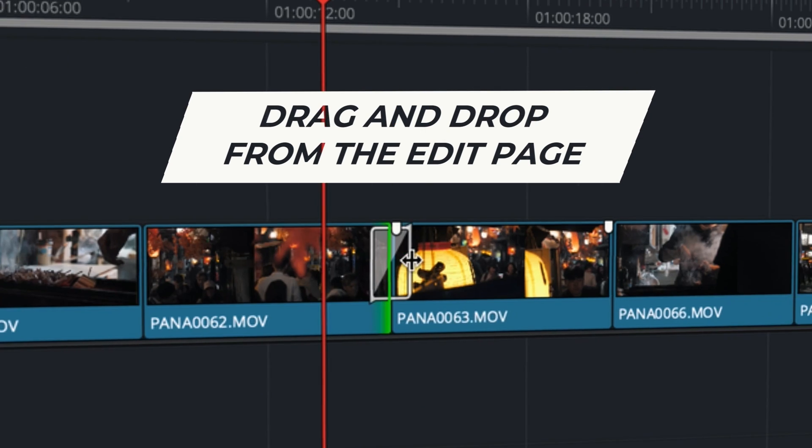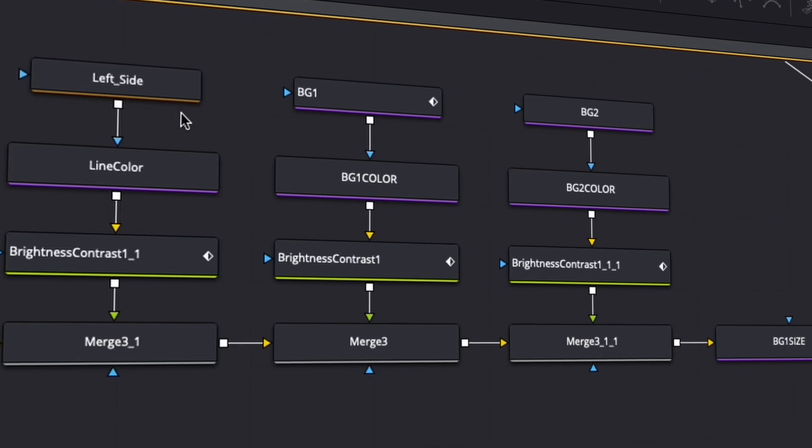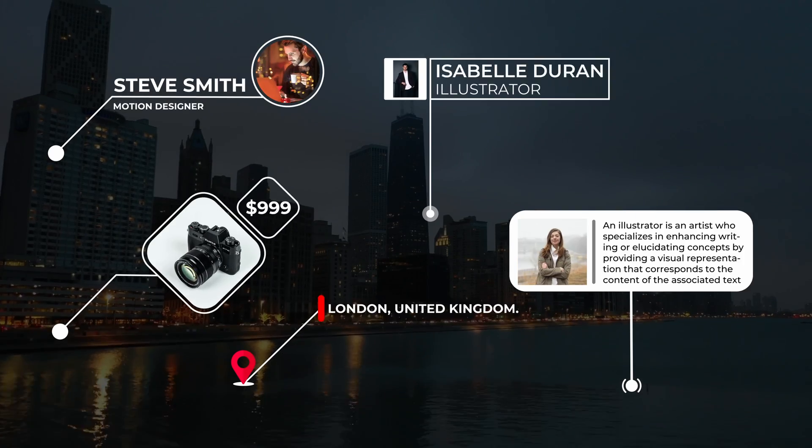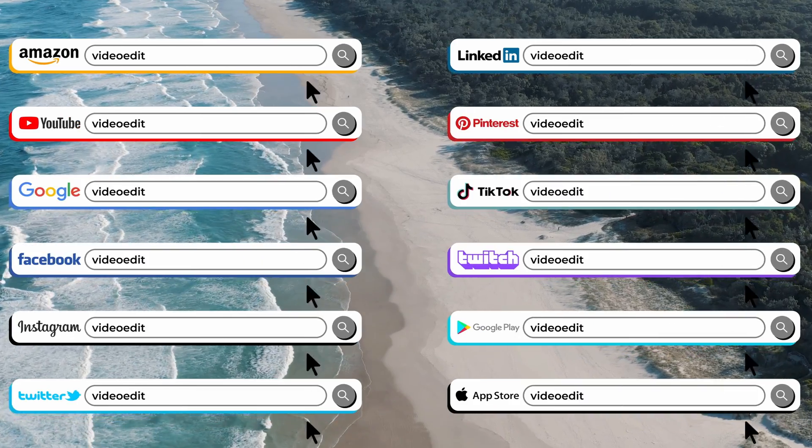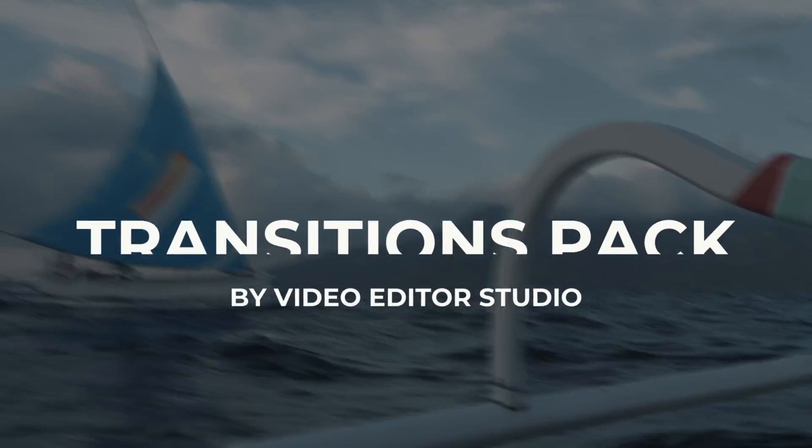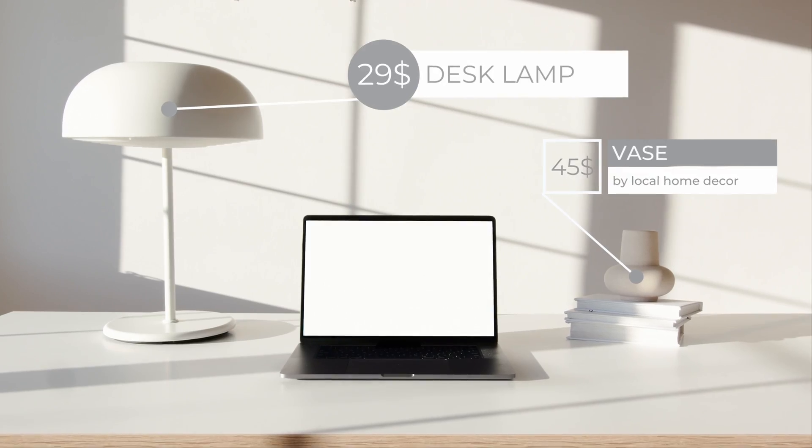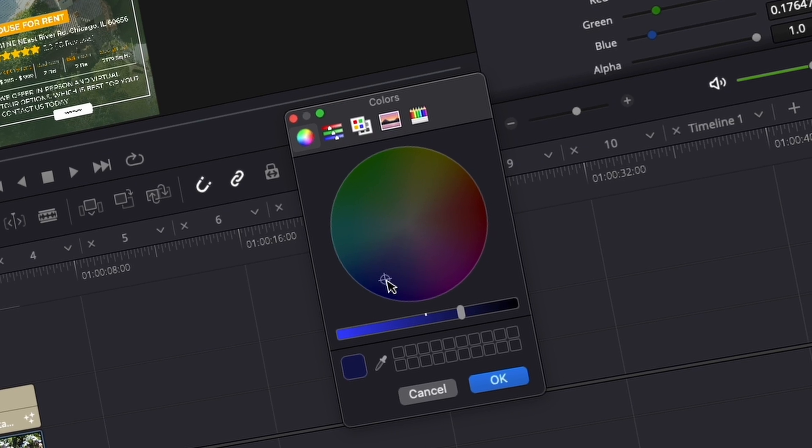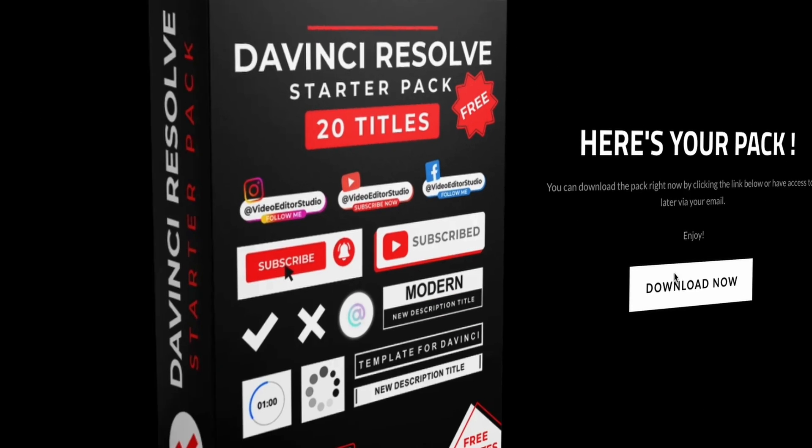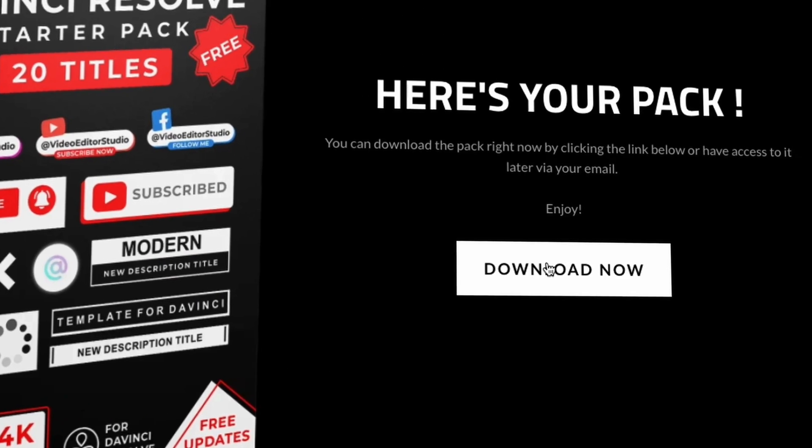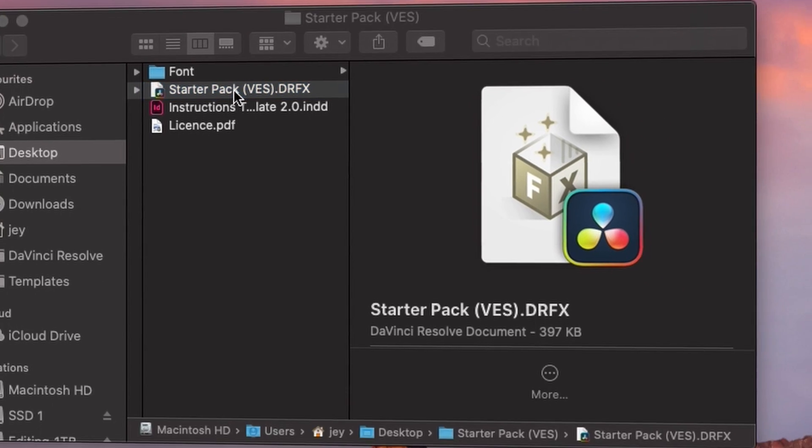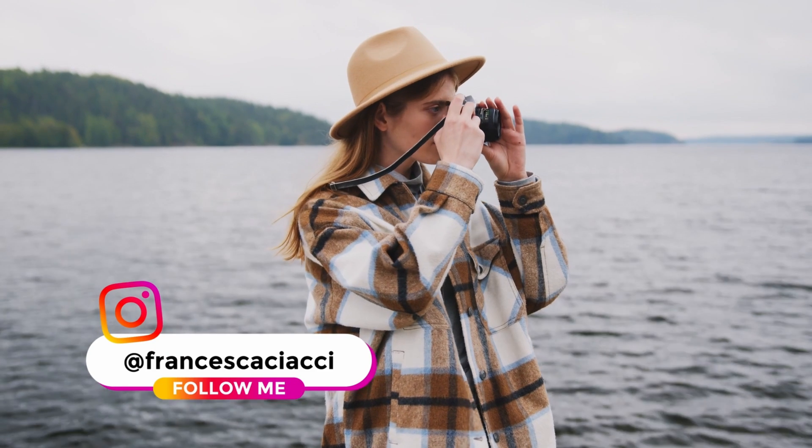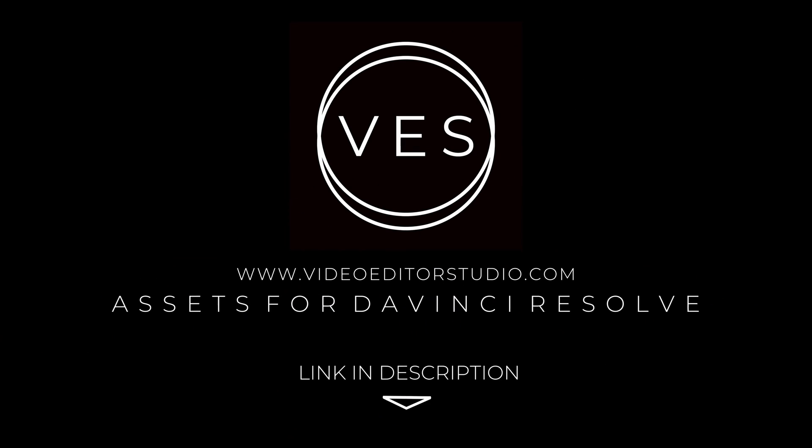Speed up your workflow and create better videos using the pack available on our website, including titles, transitions, and templates, but only for DaVinci Resolve. Get started today by downloading our free starter pack containing a compilation of 20 titles curated from our library. Link in description below or at VideoEditorStudio.com